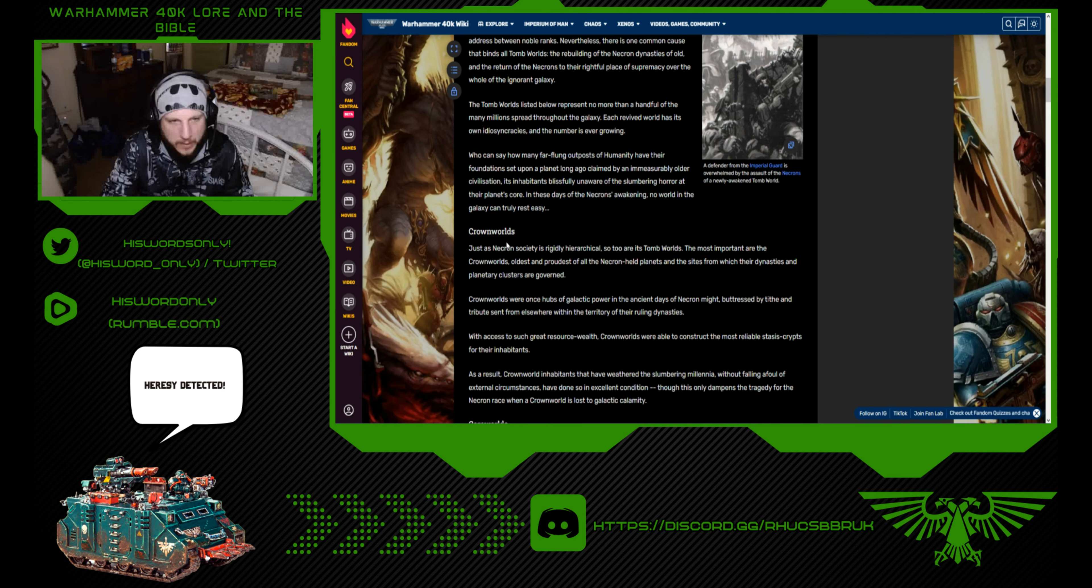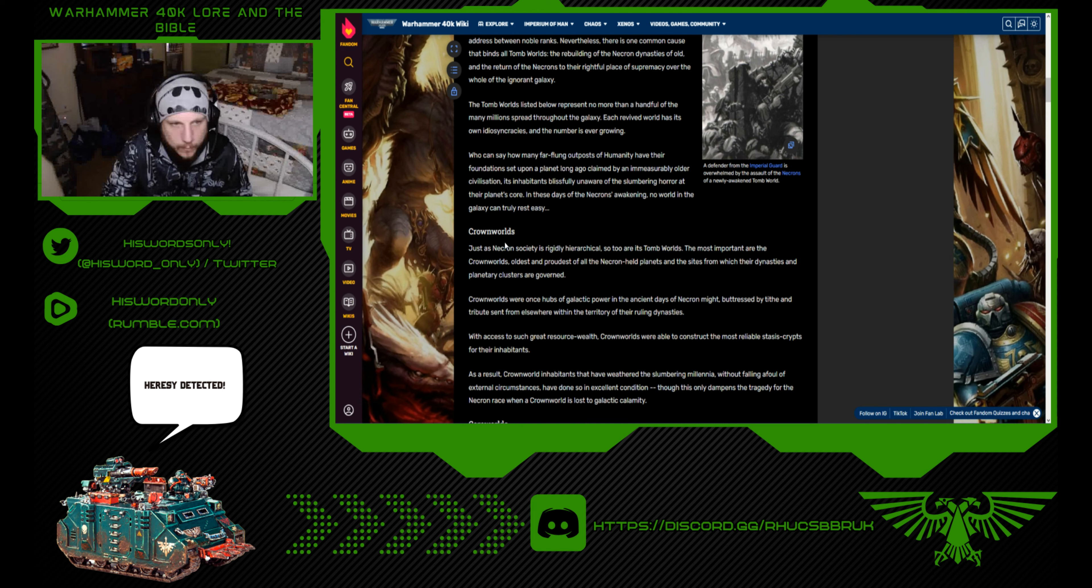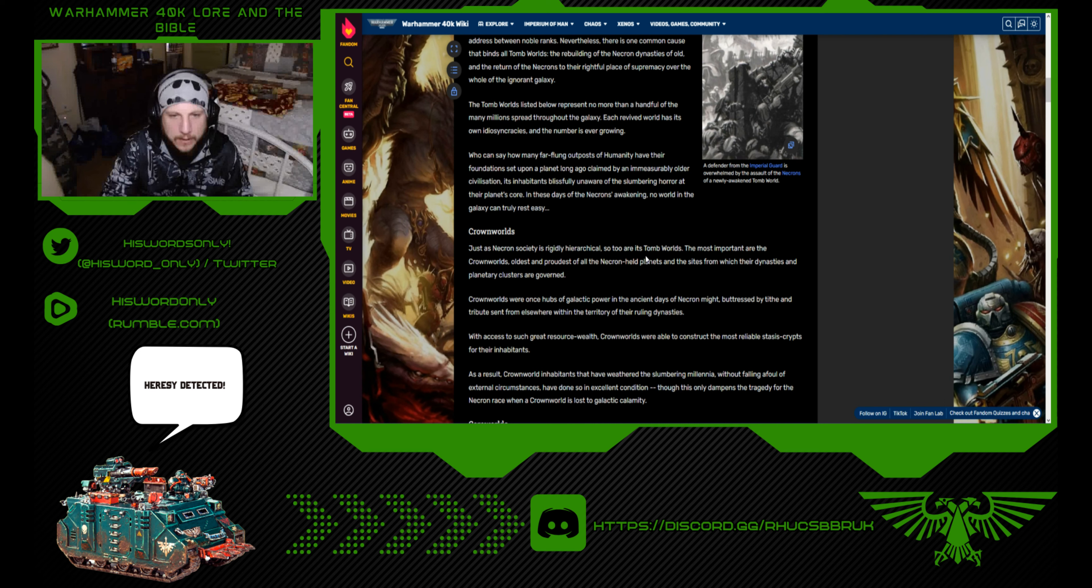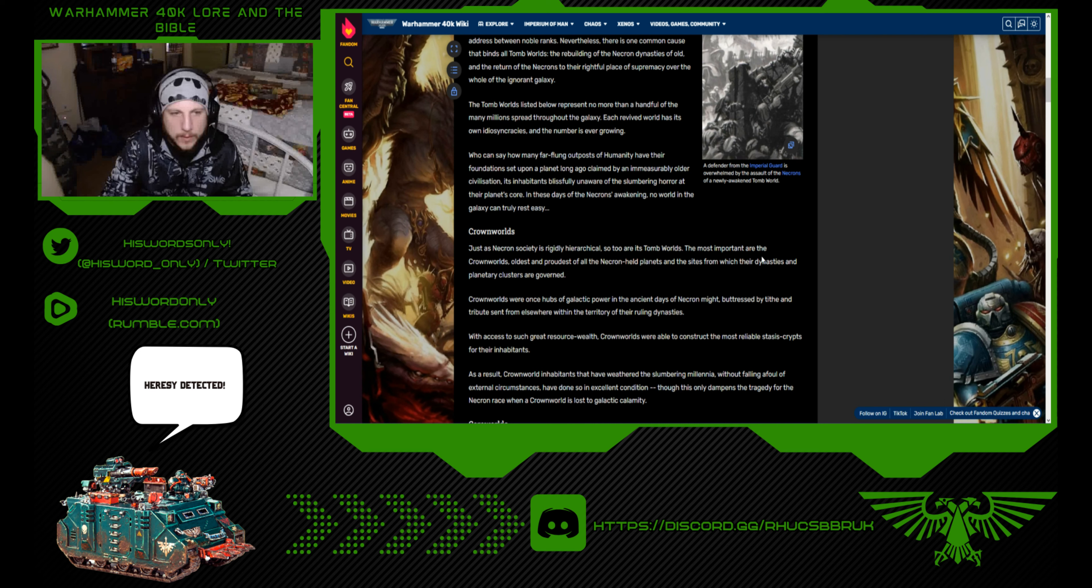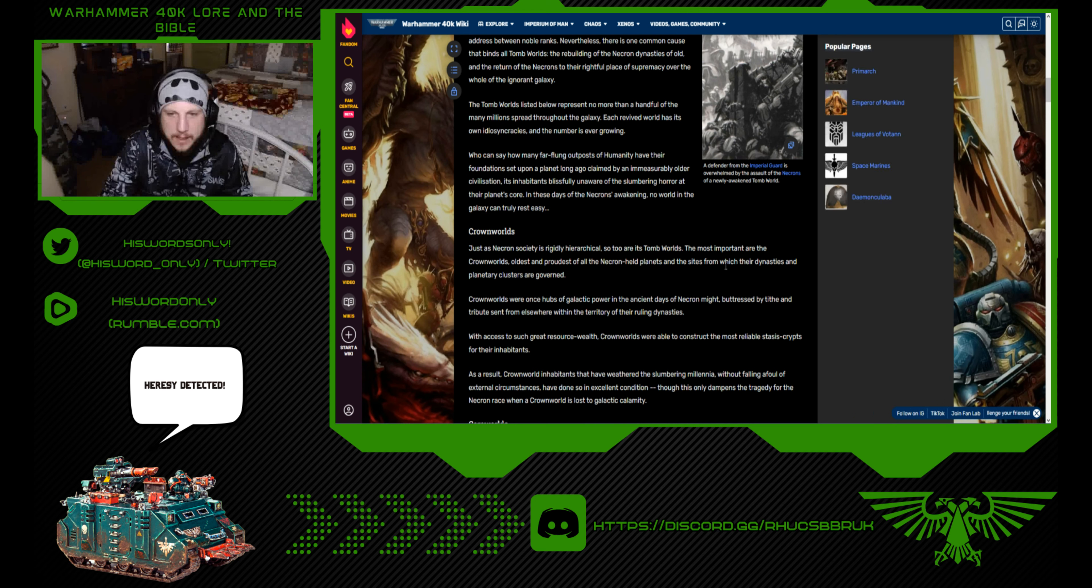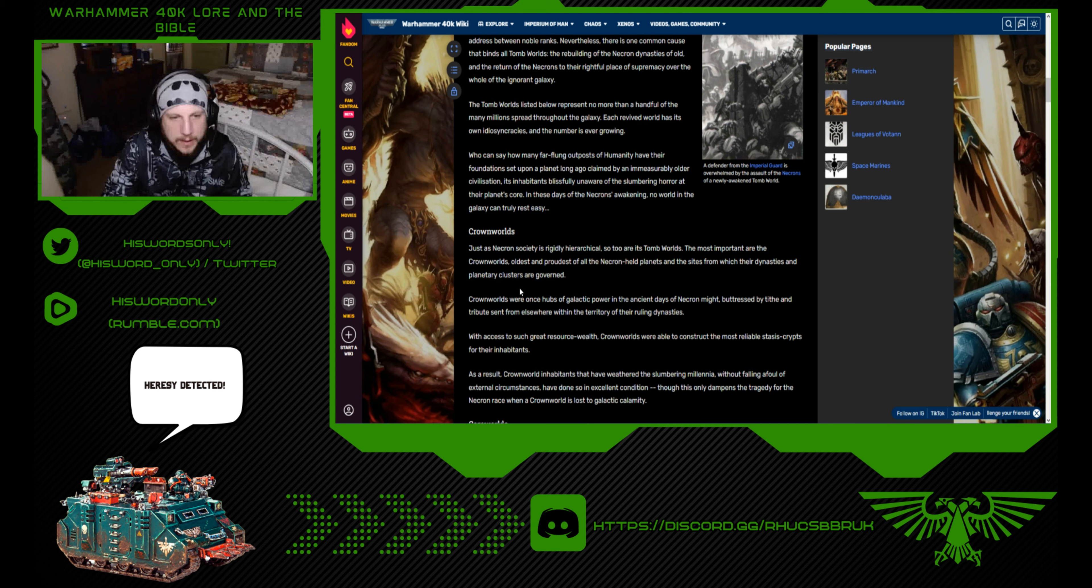Crown Worlds: Just as the Necron society is rigidly hierarchical, so too are the Tomb Worlds. The most important are the Crown Worlds, oldest and proudest of all the Necron hell planets, and the sites from which their dynasties and planetary clusters are governed.